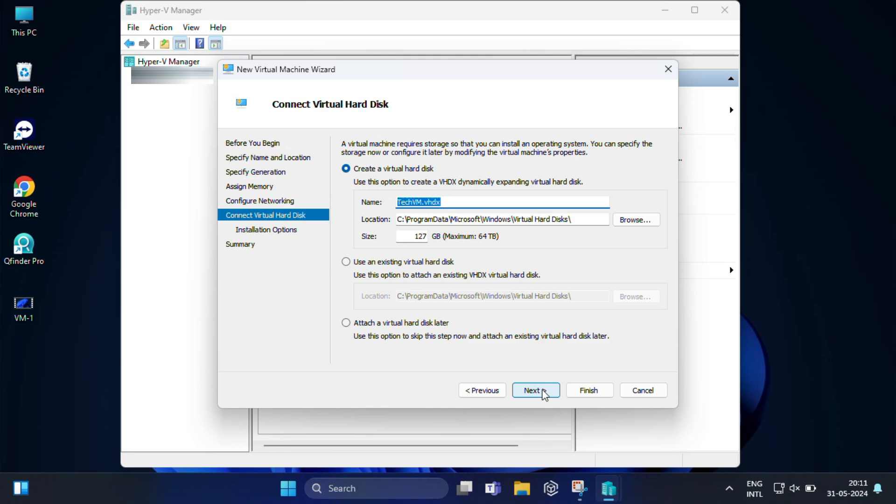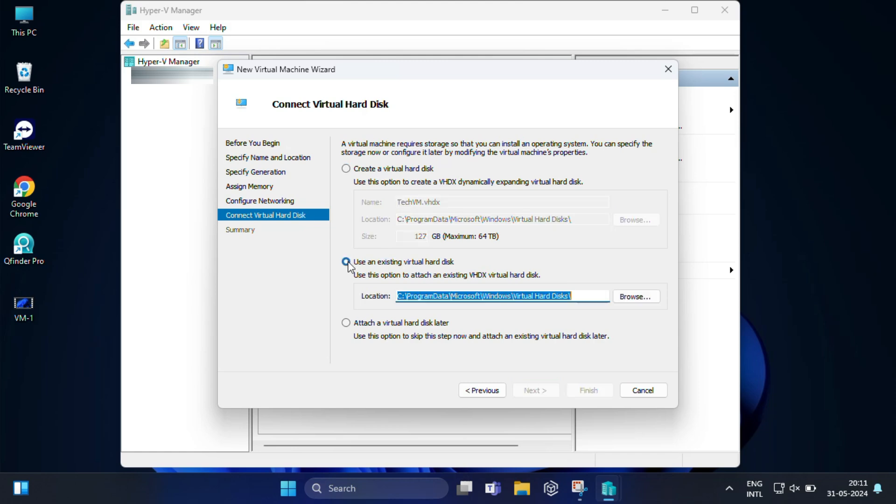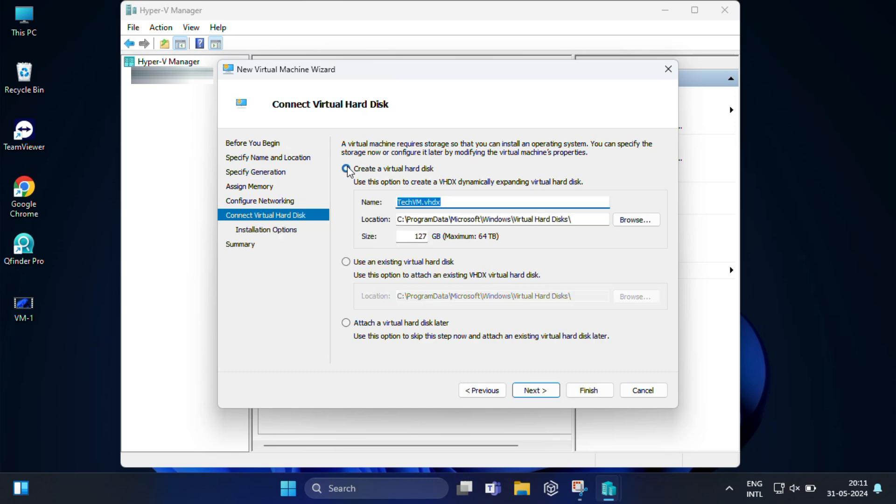Now connect virtual hard drive. Here you need to create a new virtual hard disk where you want to install the new operating system, or you can use an existing one if you have any. You can also define the size of this hard disk. I will keep it as it is. Then click Next.